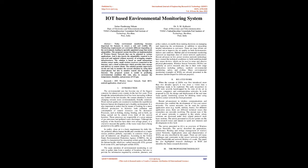Abstract: Today environment monitoring becomes important for humans to ensure a safe and healthy life. Monitoring requirements are extremely different depending on the environment, leading to specially appointed usage that needs adaptability. The proposed system describes an implementation of wireless sensor network that can be adjusted to various applications and it also inserts the adaptability required to be conveyed and updated without necessity of arranging complex infrastructures. The solution is based on small autonomous wireless sensor nodes, small wireless receivers connected to the internet, and a cloud architecture which provides data storage and delivery to remote clients. The solution permits supervisors on-site not only to monitor the current situation by using their smartphones but also to monitor remote sites through the internet. The proposed system is useful in predicting environmental conditions like rain, and also to measure the temperature, humidity,